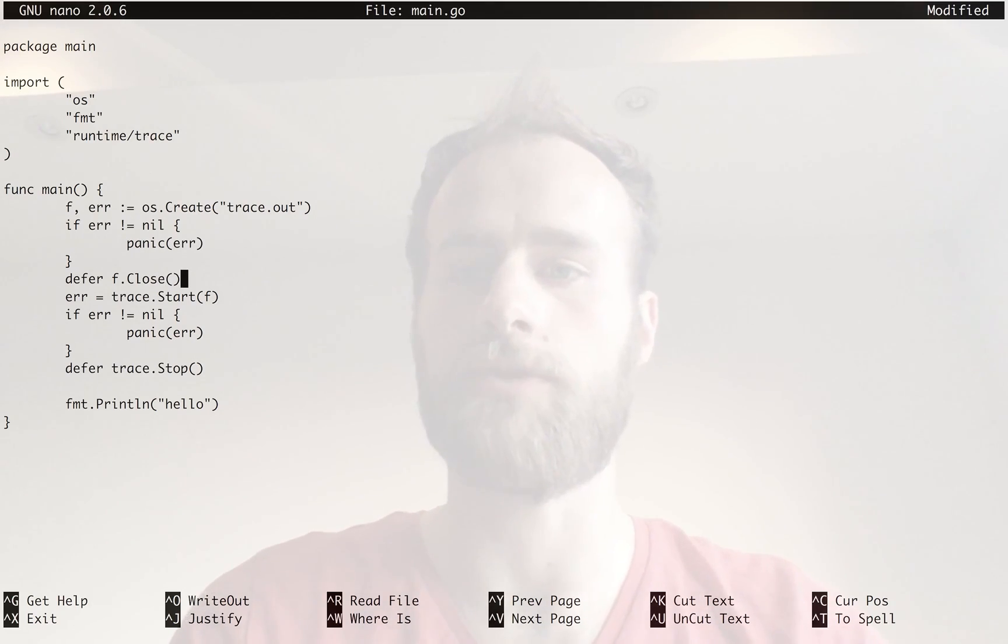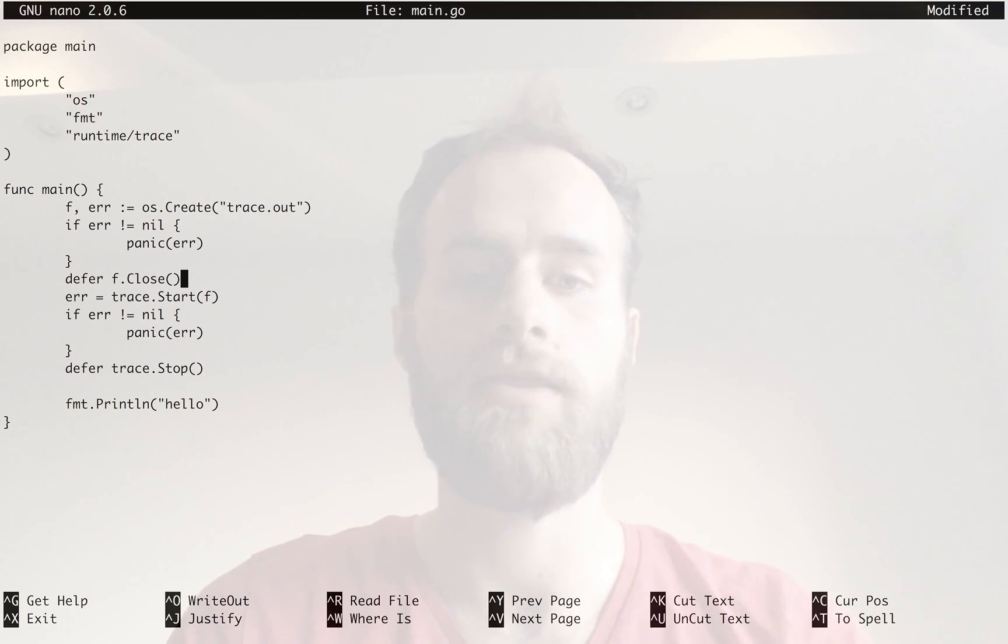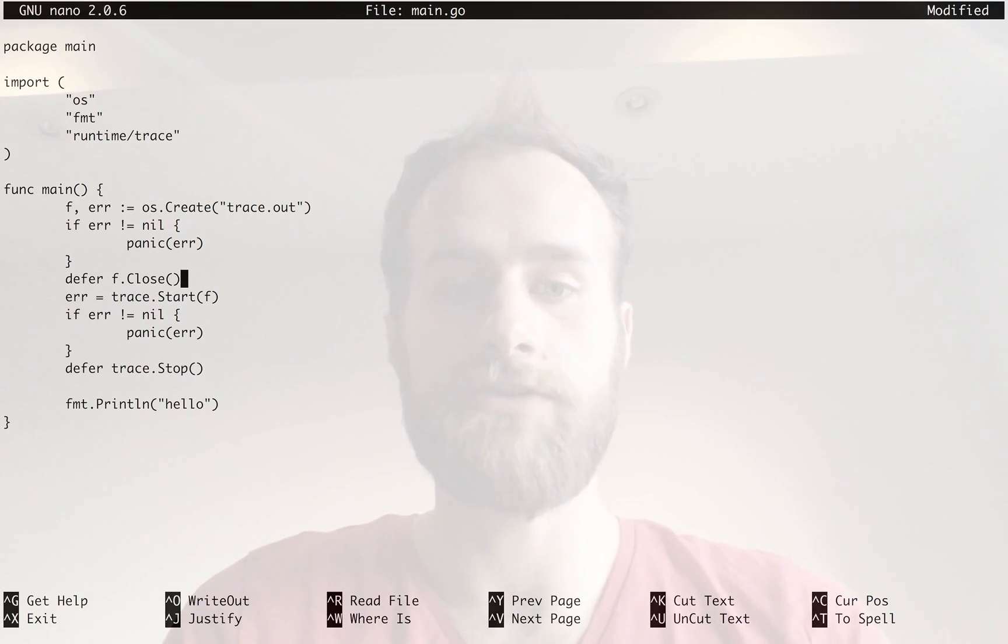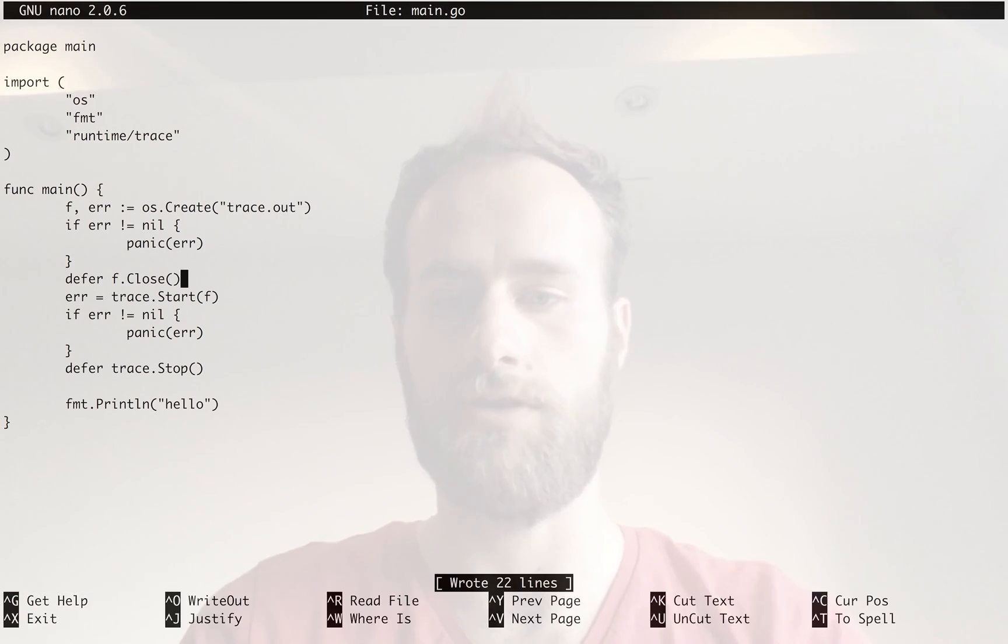So your program is going to create that file, start tracing to it, then your main program stuff will run. Then at the end, we will stop tracing and then close the file. That's it. So let's save that file.